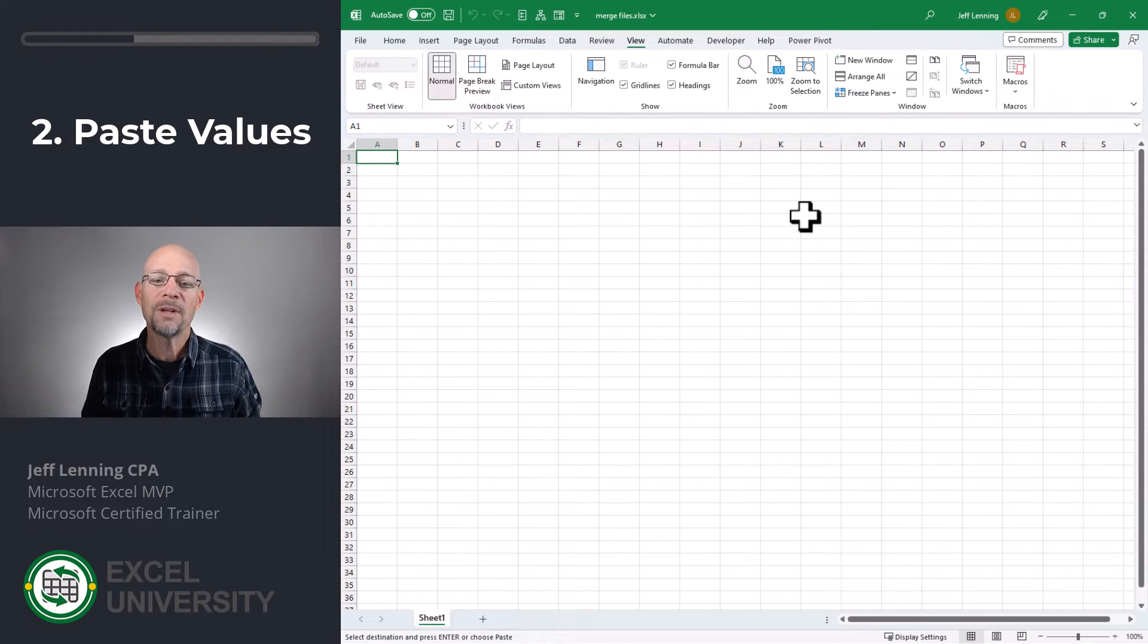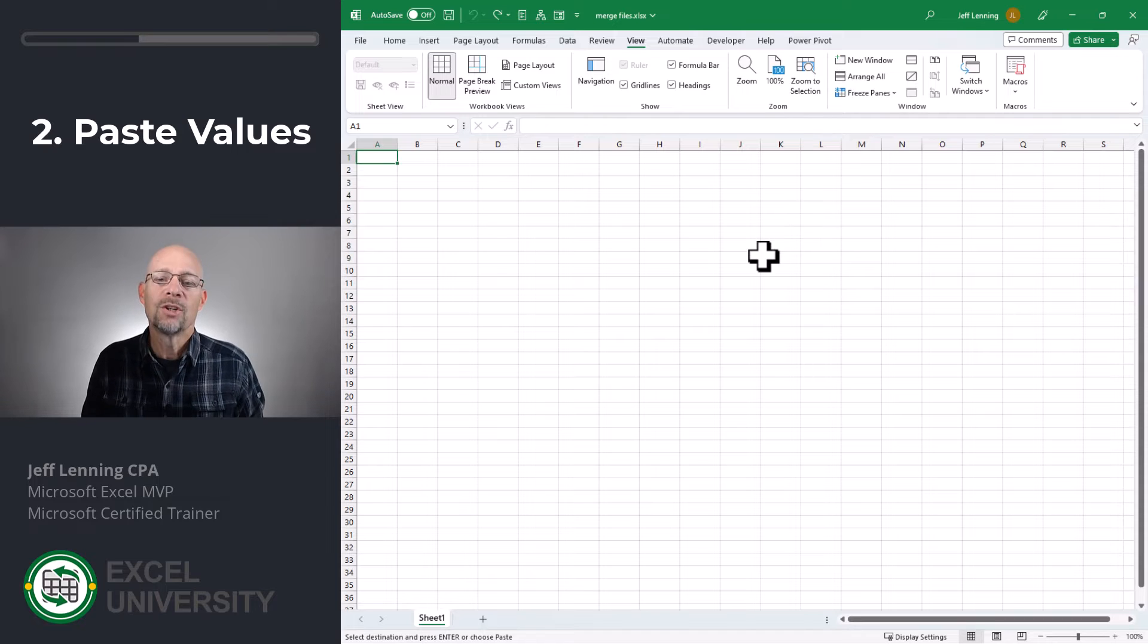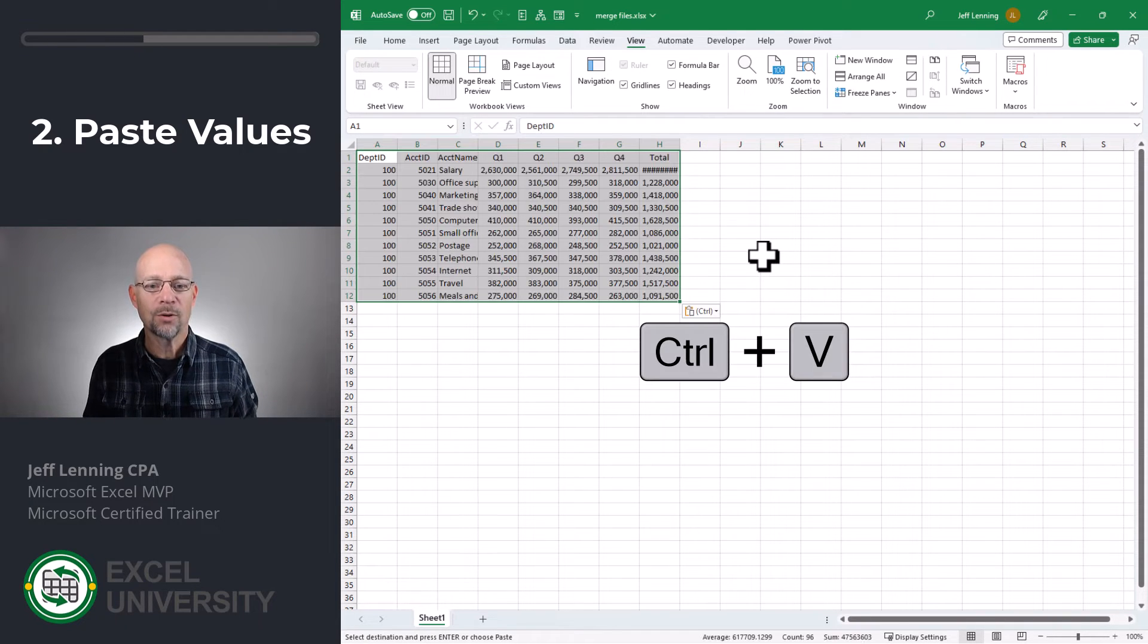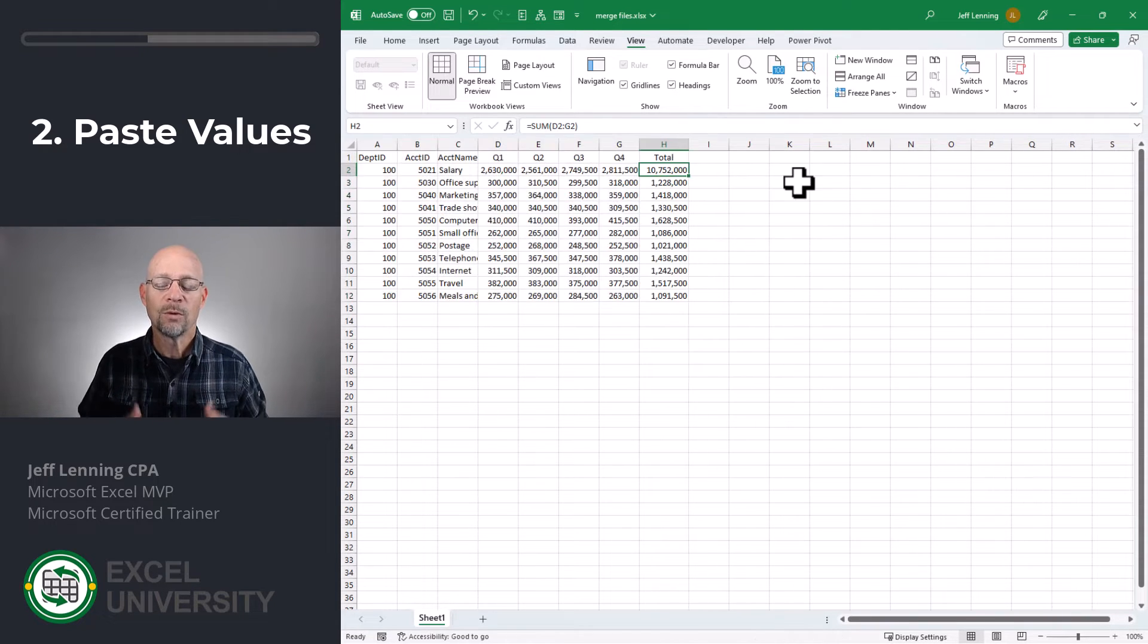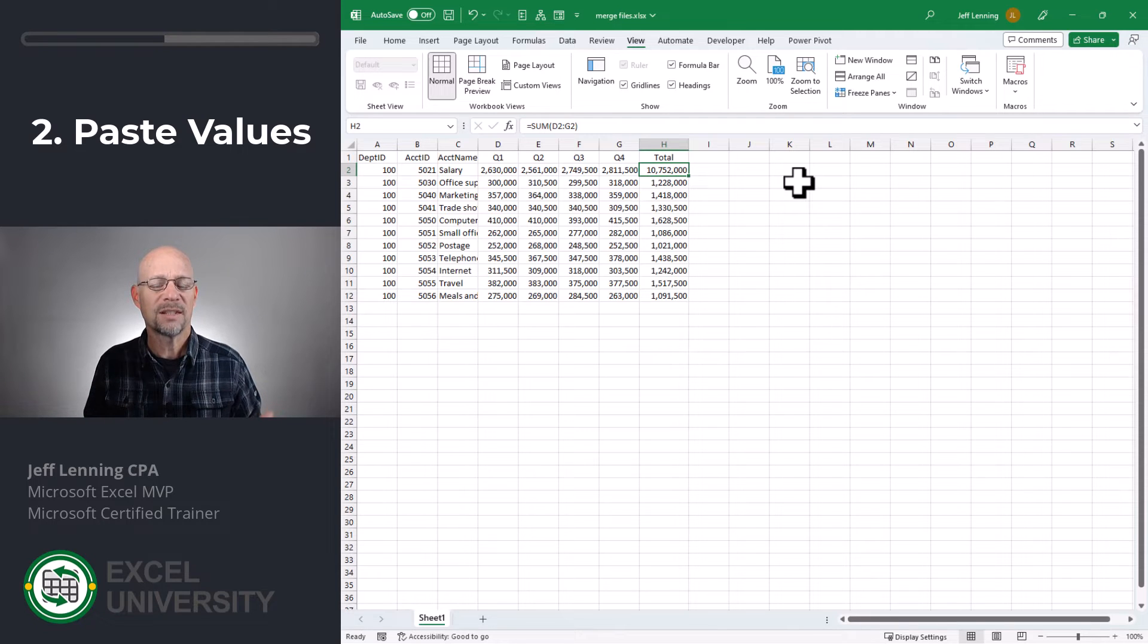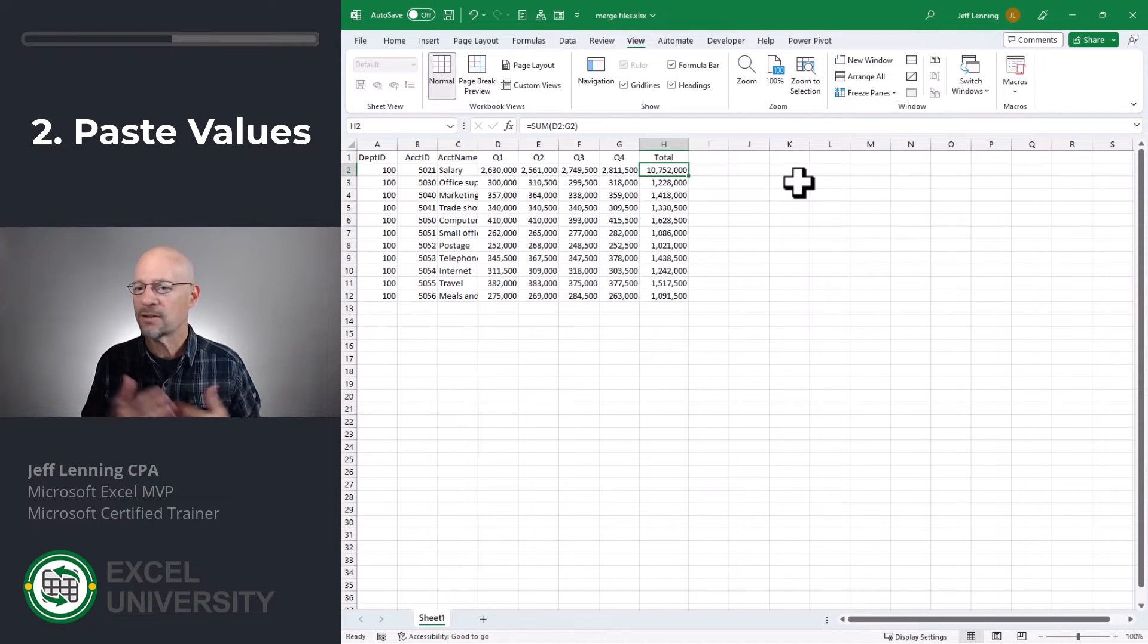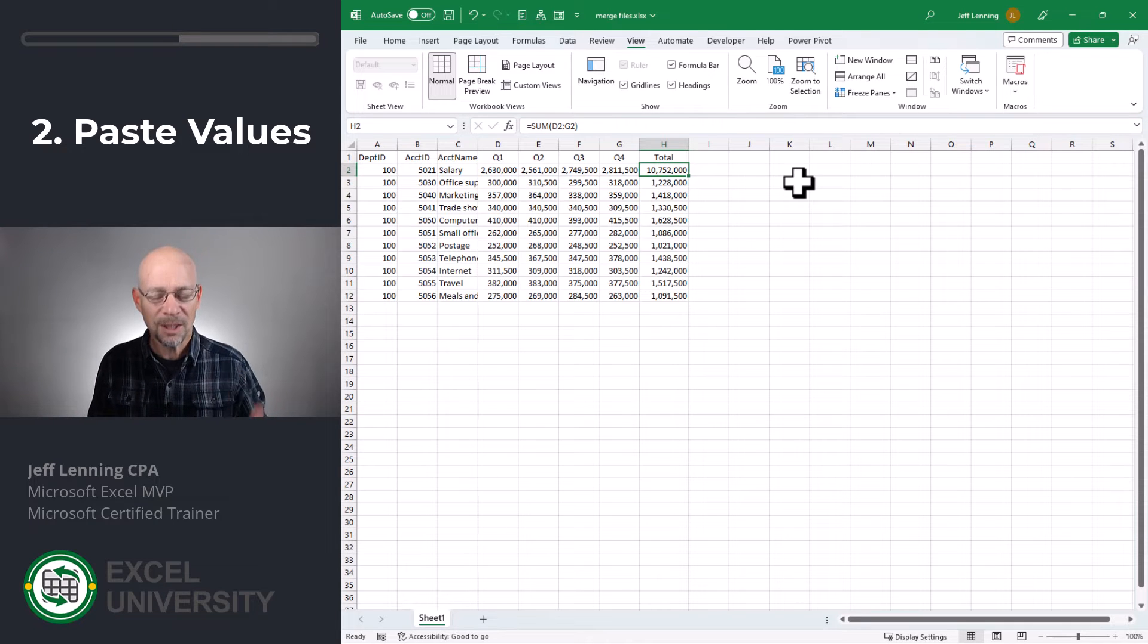And then we head to our destination workbook. So, one option is to do a standard control V paste. When we do a standard paste, we may also bring in things that we don't intend. We might bring in data validation rules, cell formatting, formulas, external links, names, and a bunch of other funky stuff.